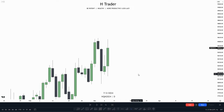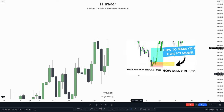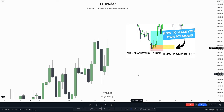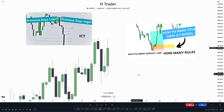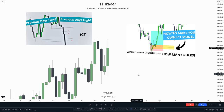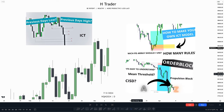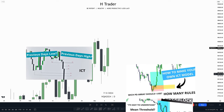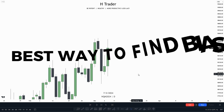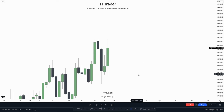There are a lot of different ways you can find the daily bias. You can use different strategies — you can use previous day's high and previous day's low, which I've made a video about in the past. Or you can just use simple PD arrays. I'm going to show you what I think is the best and most accurate way to find the daily bias.